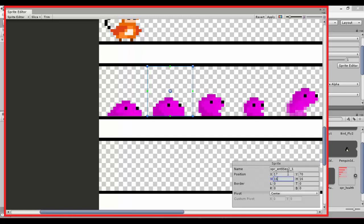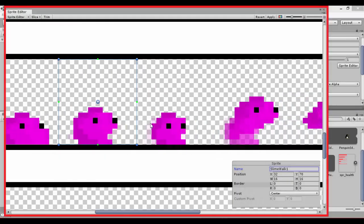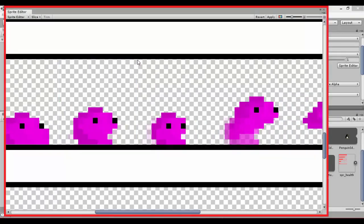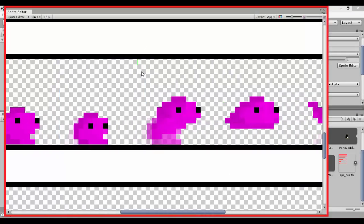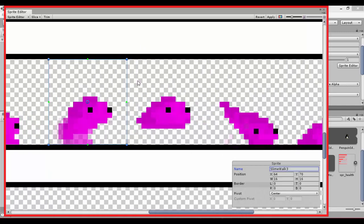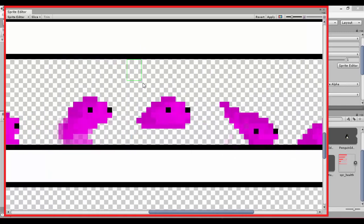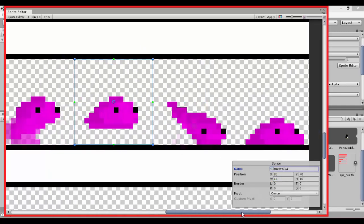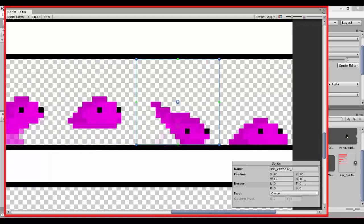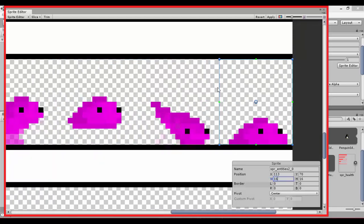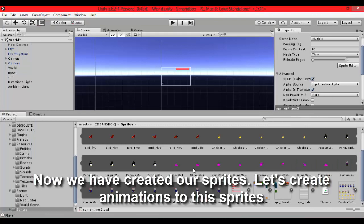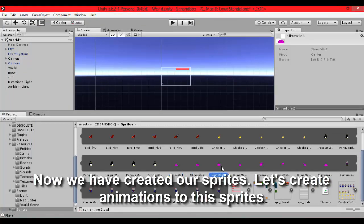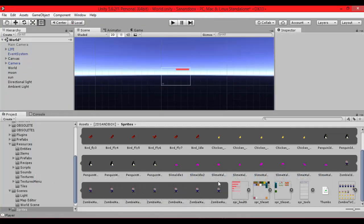Let's name the first and second sprite as slime idle 1 and slime idle 2. Third and others name as walk because there will be two animations, idle and walk animation. Okay we have created two animations.